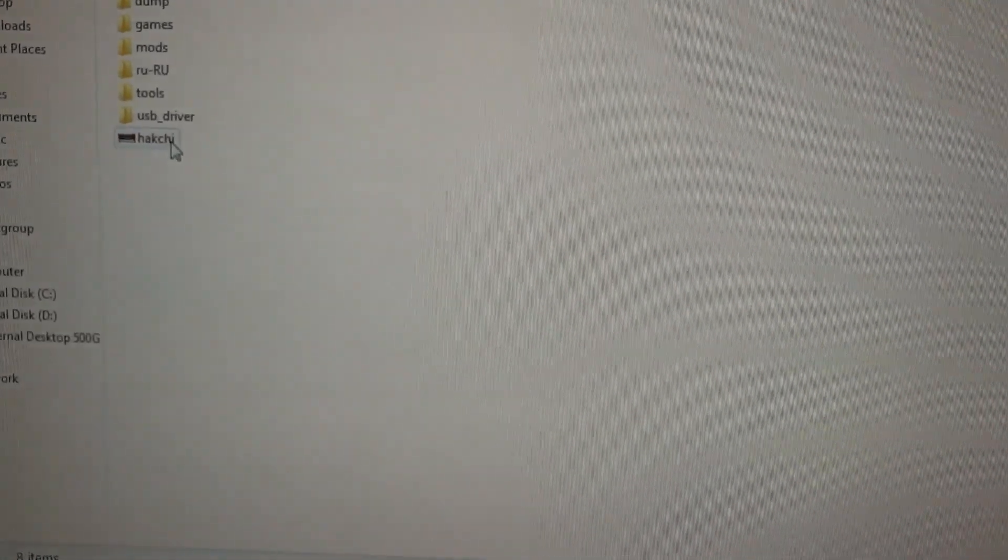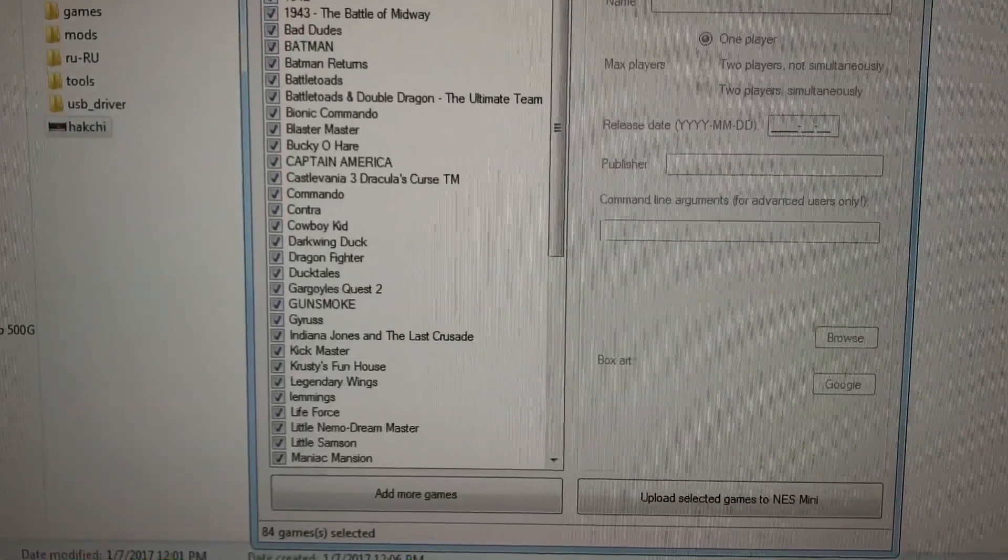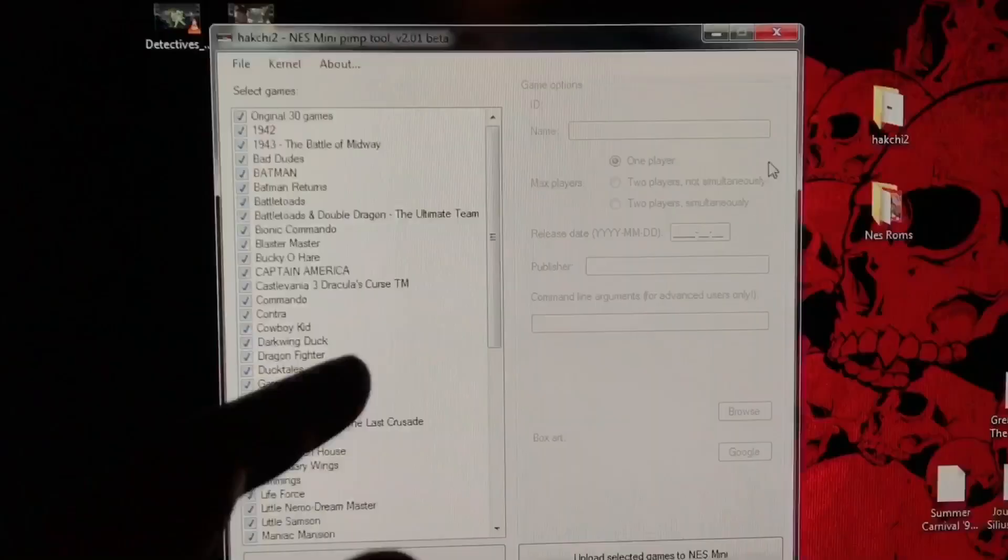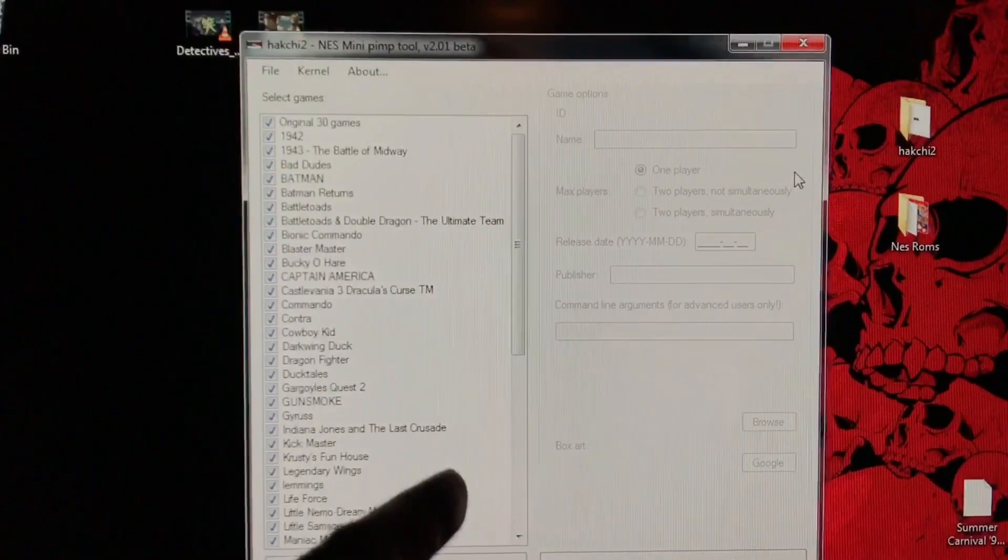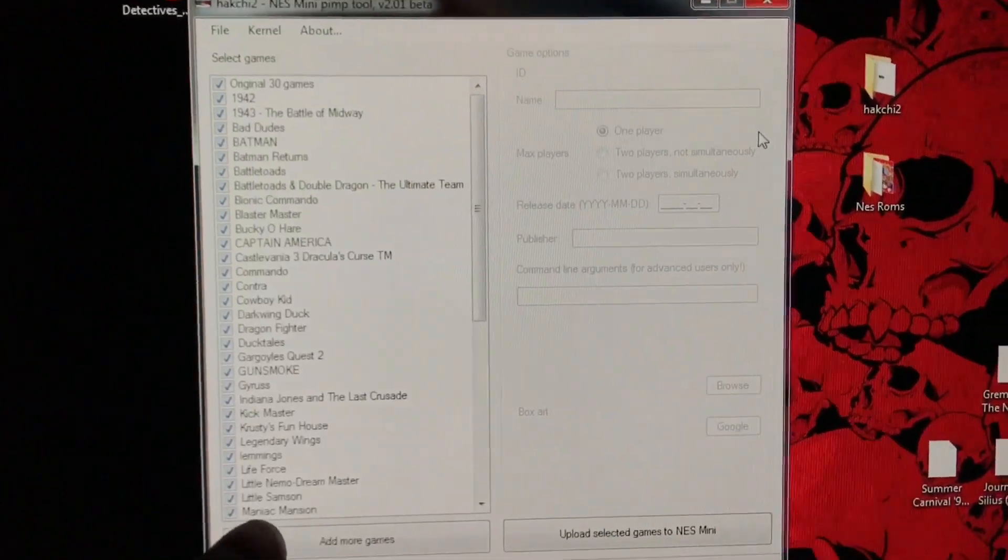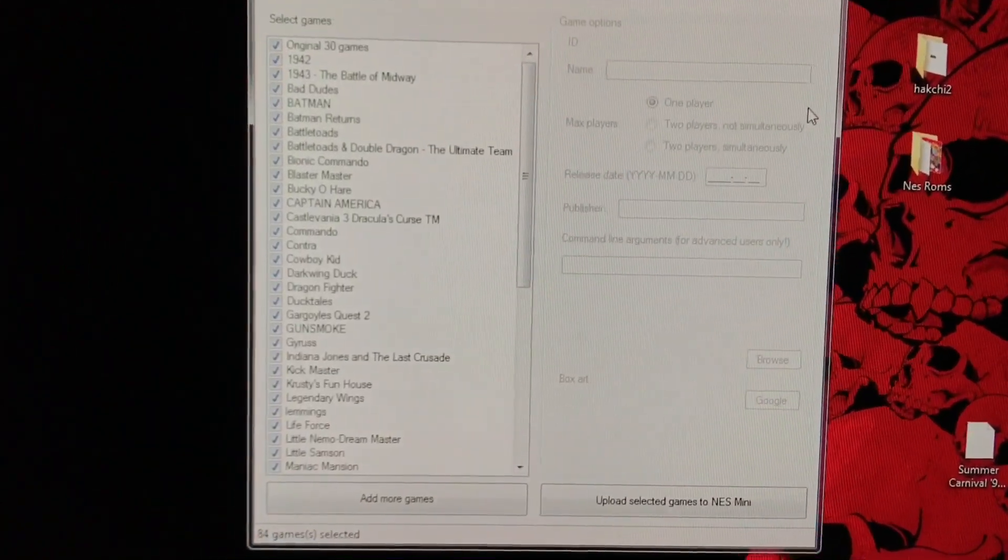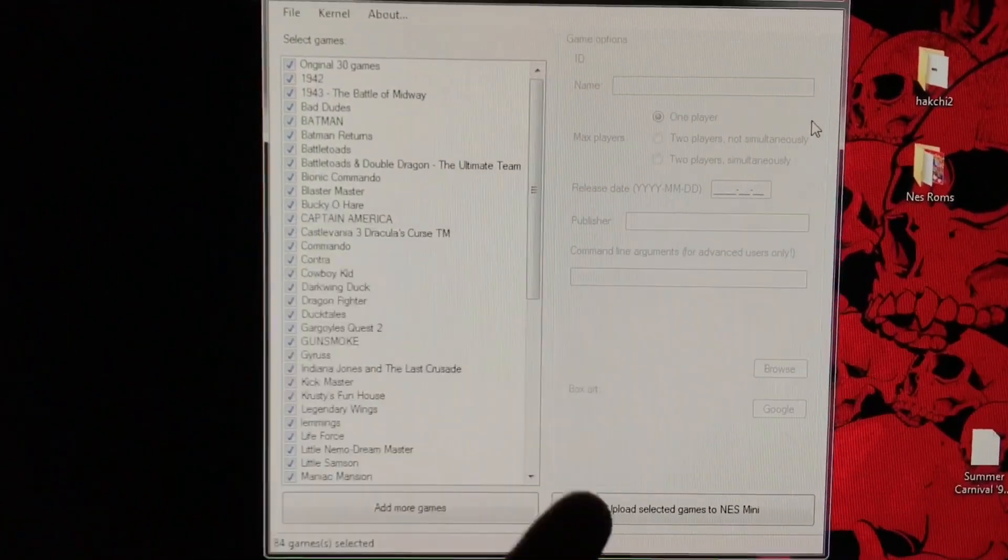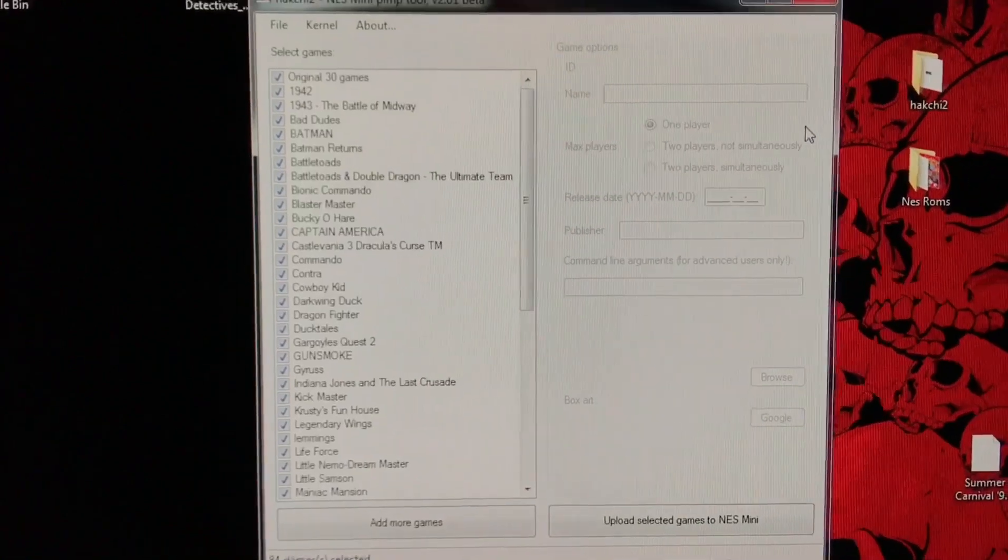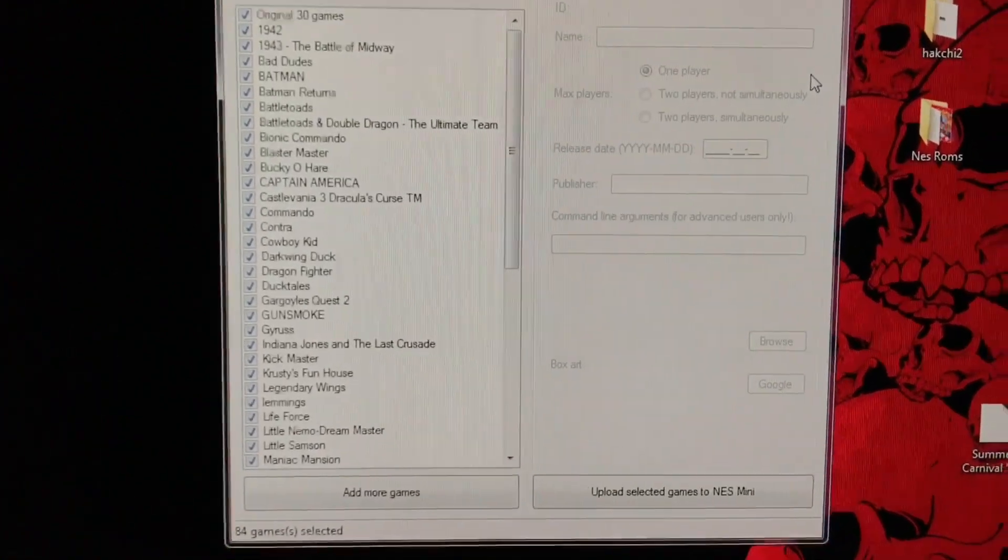Essentially you're just going to download the Hatchkey app. You download this, before you enter the ROMs, you're going to plug in your NES. It's going to download the drivers and then install the firmware that softmods your NES.